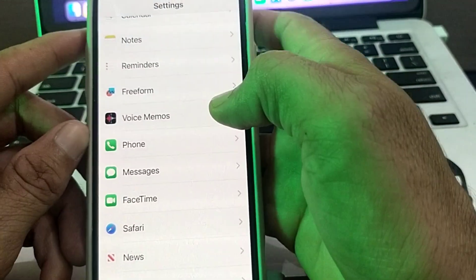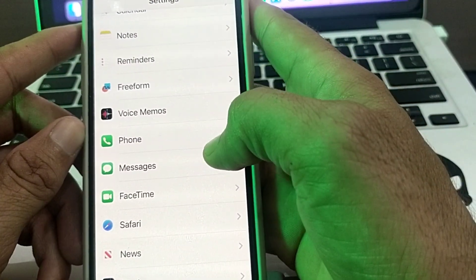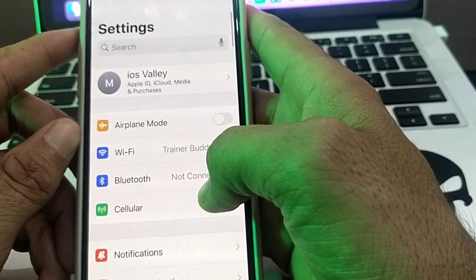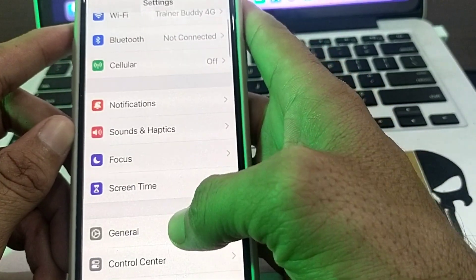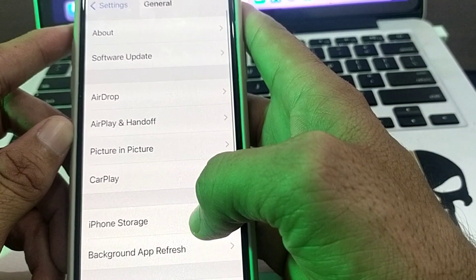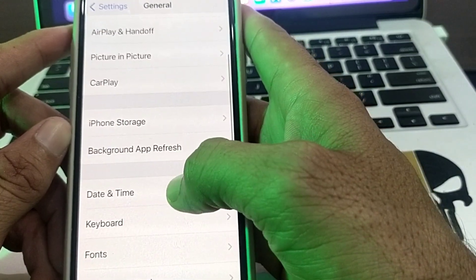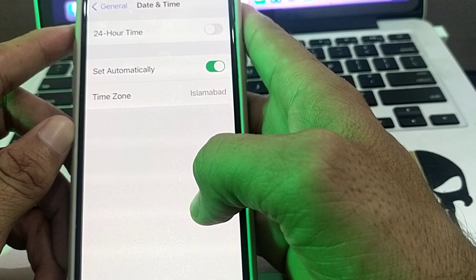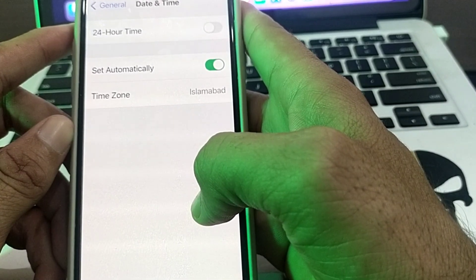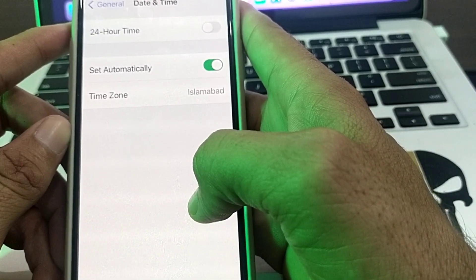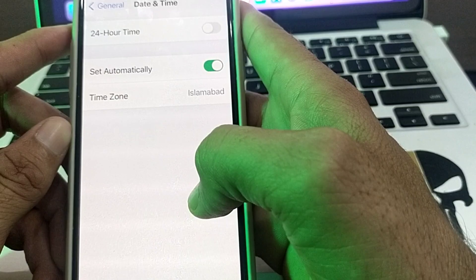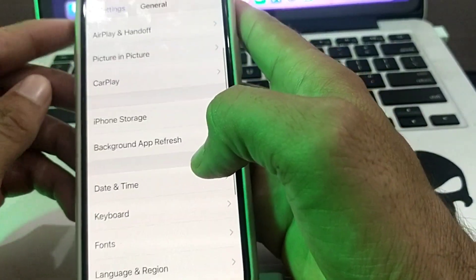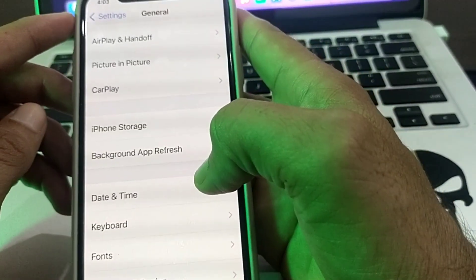Check if the problem is fixed. If you're still having this problem, open Settings again, scroll down, tap on General, then scroll down and tap on Date & Time. Make sure the date and time is correct and set to automatically.